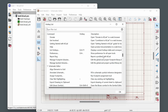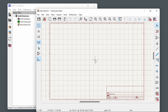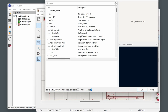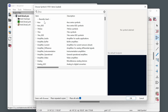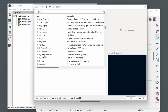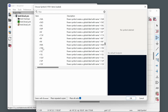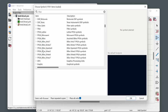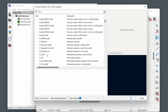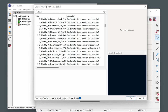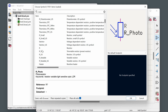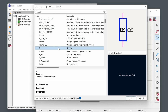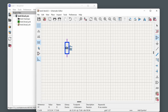Press the A key to add a component. The first time, it may take a moment to load the symbol library list. The main important libraries are 'power' and 'device'. Power contains ground and power symbols, while device contains resistors and capacitors. You can also just type in the search box — for example, type 'resistor' to find it, then double-click to place it.